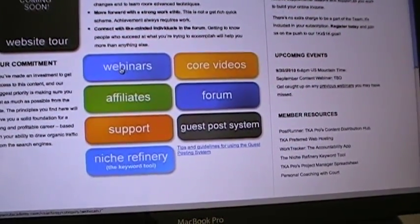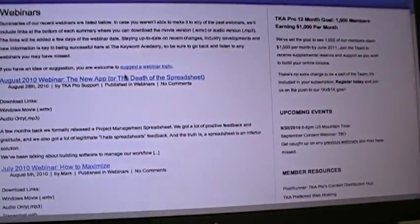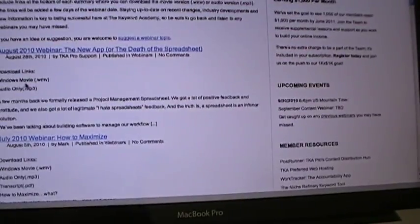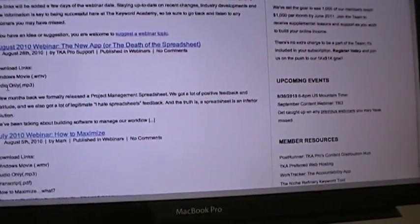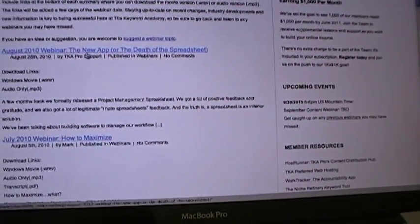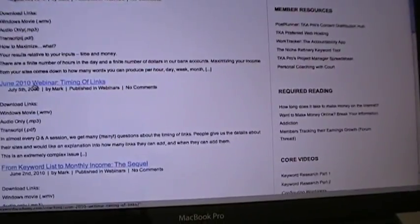Every month there are two-hour sessions where they cover a certain topic, and that's where these are. You can download them as a Windows movie file, or you can listen to the MP3 audio only. This one is for August, July, June, May, all the way back to September and older ones.